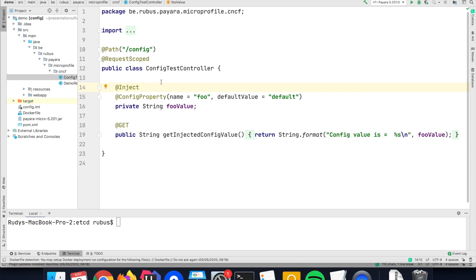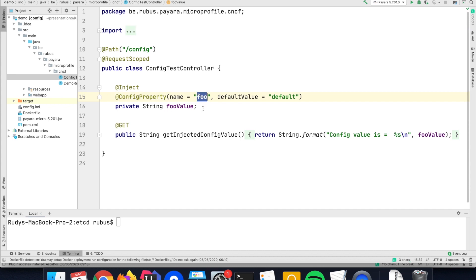It is just one REST endpoint where I use the MicroProfile Config annotation to look up a certain value. In this case, a parameter which is called foo.